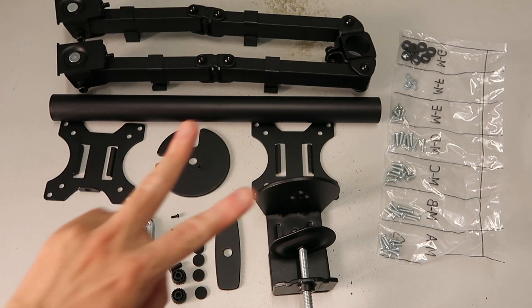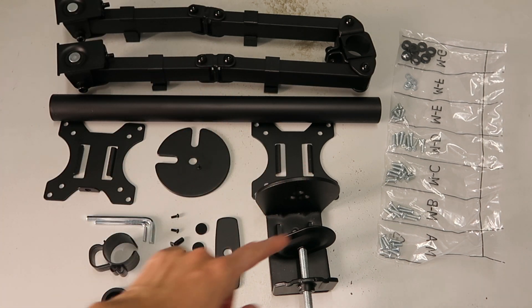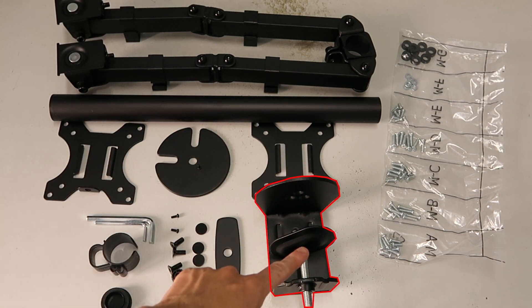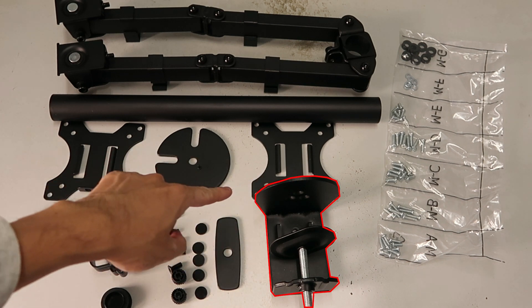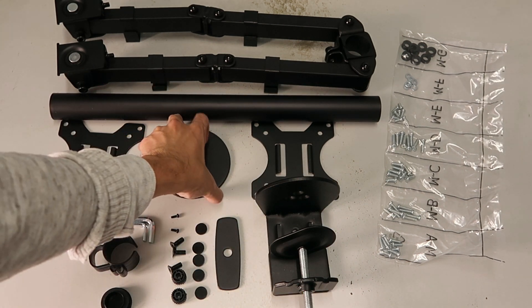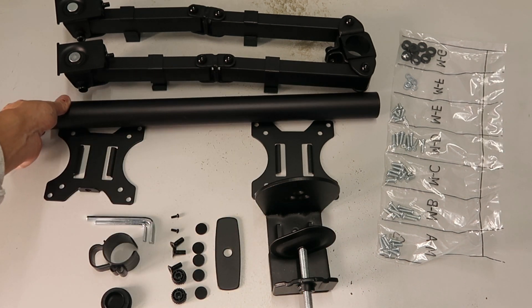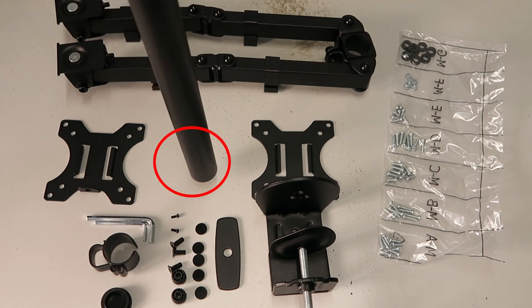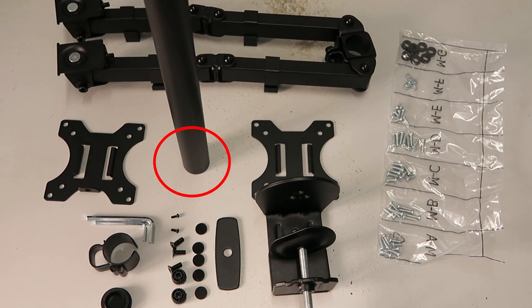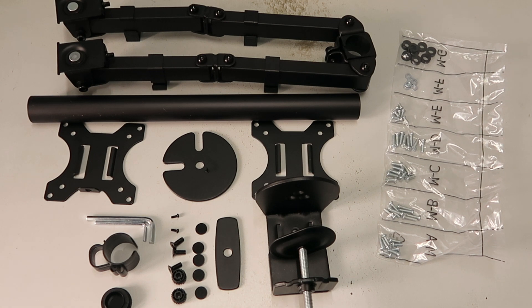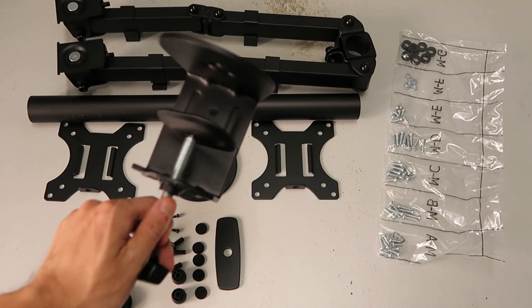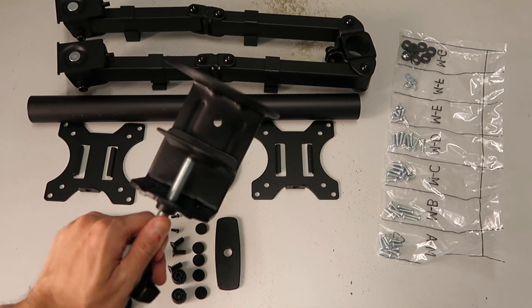There are two ways to set up this dual monitor arm. One is with this clamp to connect to the table, or if the table has a hole then this cylinder can be fitted through the table. In this demo video we're going to be connecting the monitor arm with the clamp to the table.